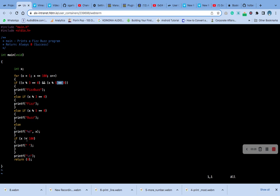If x is not equal to 100, print an empty space — an empty quote. Or print a double quote, then print a new line, and return.